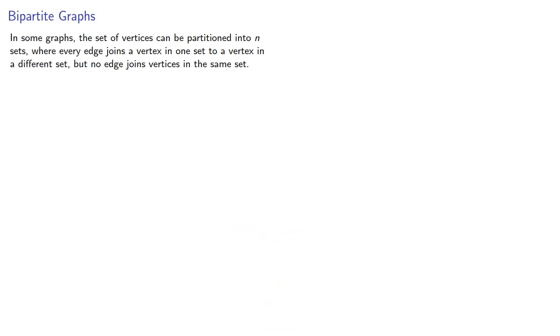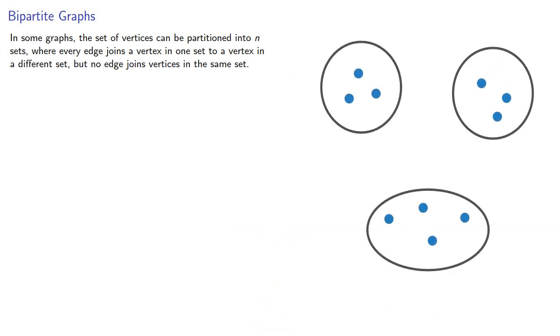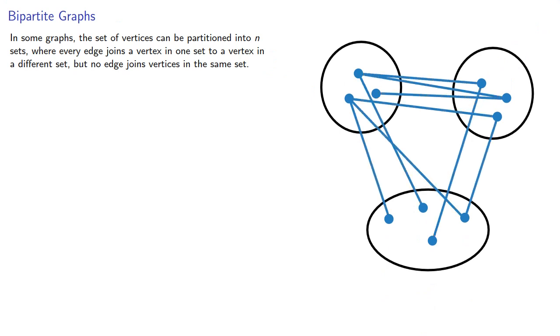In some graphs, the set of vertices v can be partitioned into n sets, where every edge joins a vertex in one set to a vertex in a different set, but no edge joins vertices in the same set. If n equals 2, this gives us a bipartite graph.